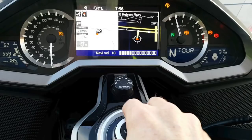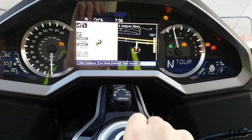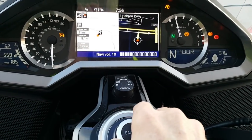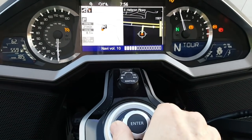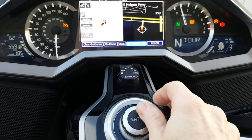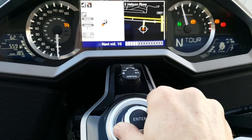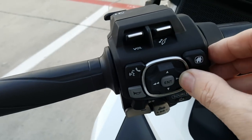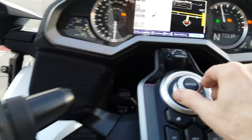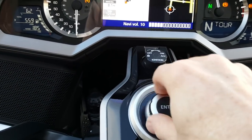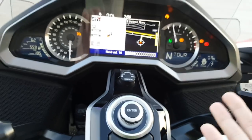The next thing I tried to do was change the volume of the navigation system coming through the helmet. As you'll see in this little video clip, I press the Enter button and pull up the Navi volume. I tried turning the joystick knob left and right — it does nothing. I tried clicking it left and right — it does nothing. It changed the source of my audio input, but it did nothing for the Navi volume. Explain this, Honda.